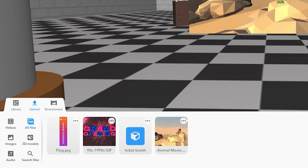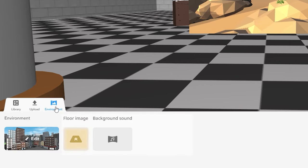Under Environment, you can also upload a picture to be placed onto the floor and use a sound file as background sound for your museum.